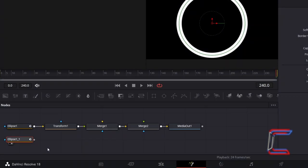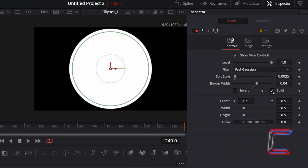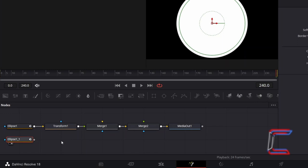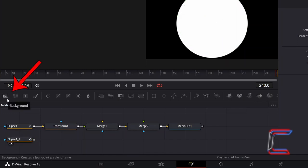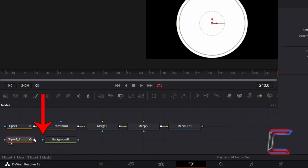With the duplicated Ellipse node selected, go to Inspector, and underneath Controls, tick Solid. To change the colour of the Ellipse, deselect the duplicated Ellipse node, add a Background tool from the node's options above, and connect the duplicated Ellipse node to this via the Effect Mask arrow.